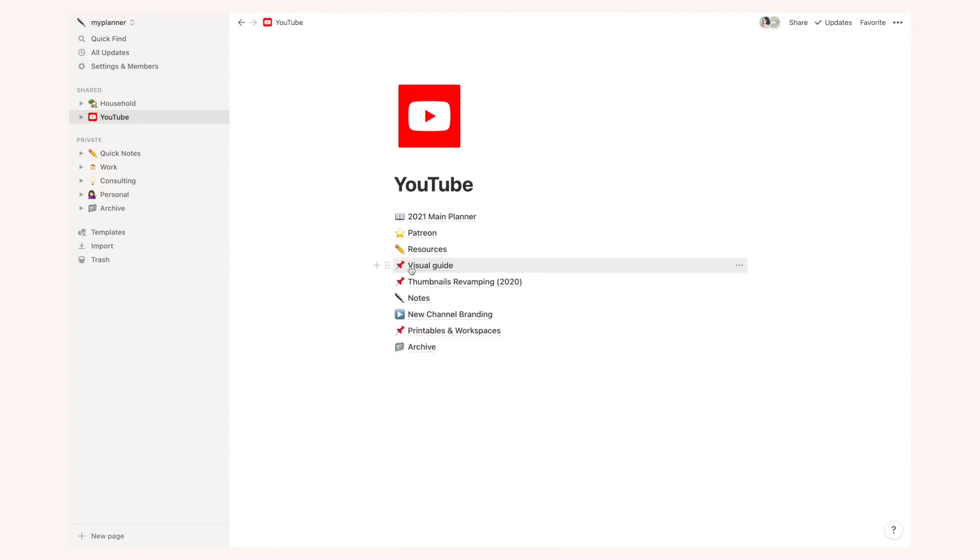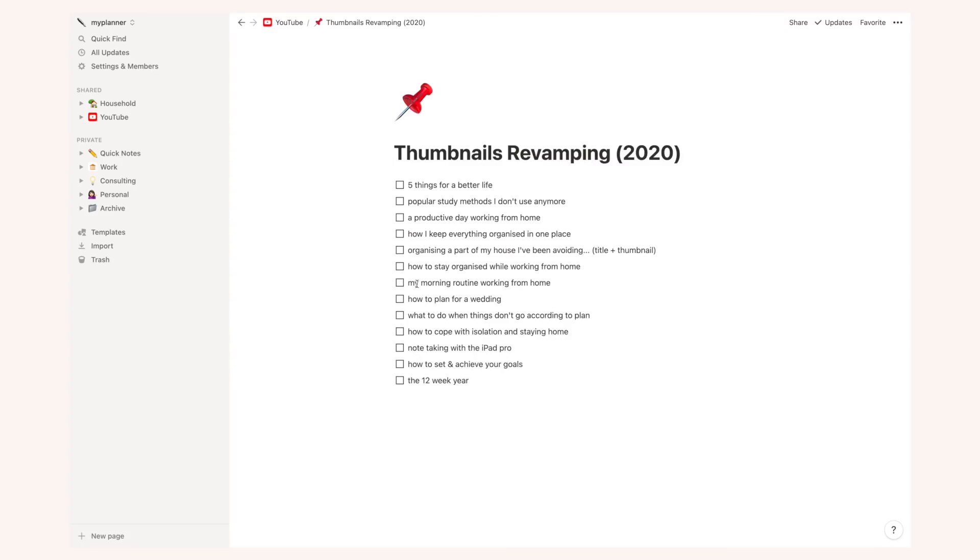This is a thumbnails revamping list for videos that have thumbnails that I really don't enjoy and I want to replace soon.